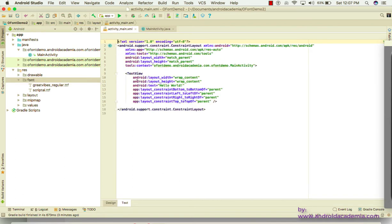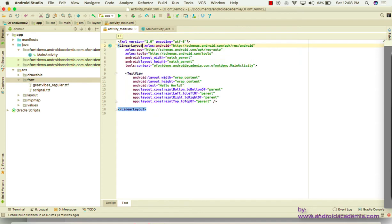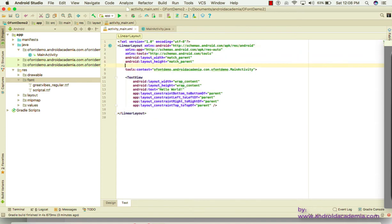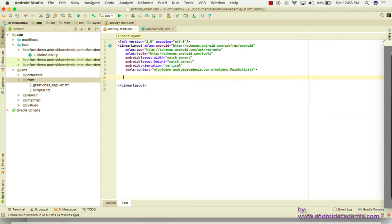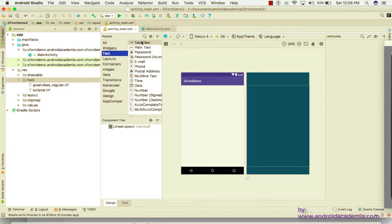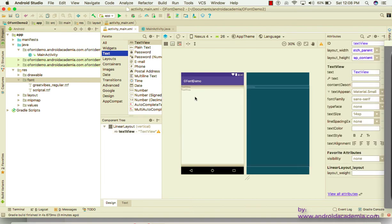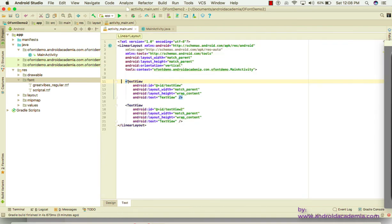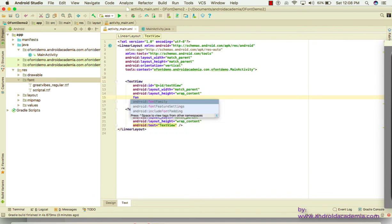Go to activity_main and set up a simple linear layout with vertical orientation. Then drag and drop two TextViews into the layout — it's very simple.